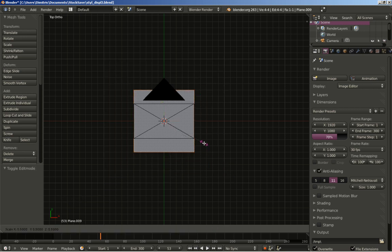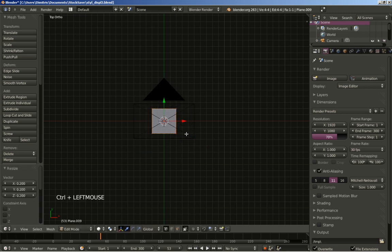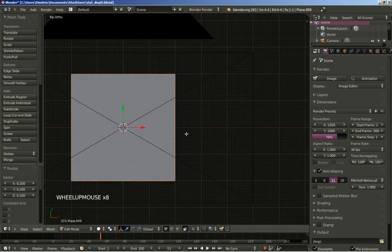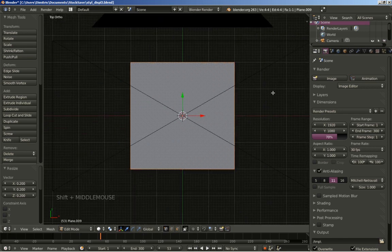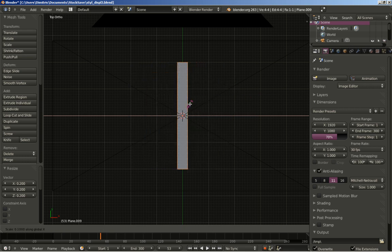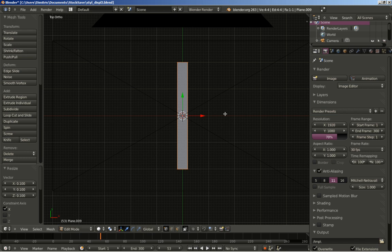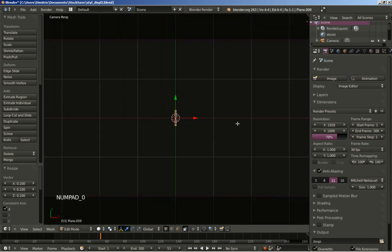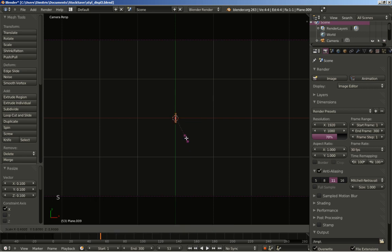I'm doing this in edit mode so that the actual size of the plane is not affected — it will stay at 1. I'll also scale it down on the X axis, so S and X, at about there. I'll hit 0 on my numpad to look through the camera perspective view, and I'll scale the whole object down to 0.5.